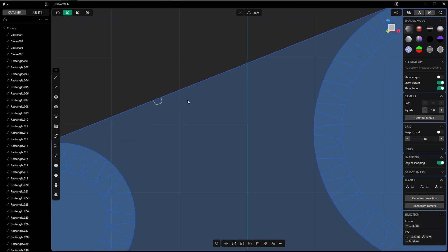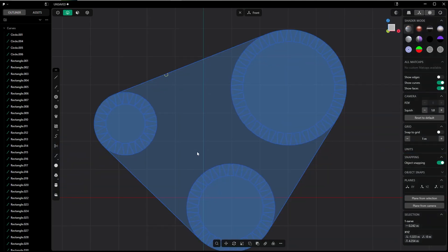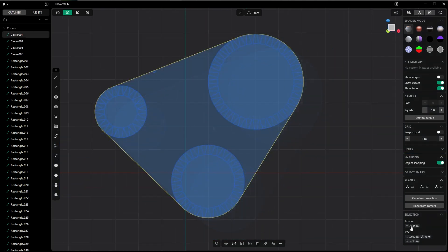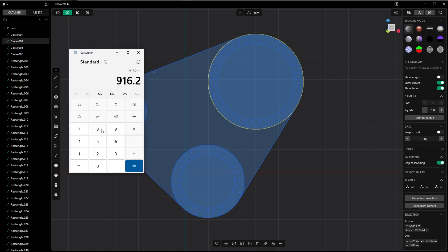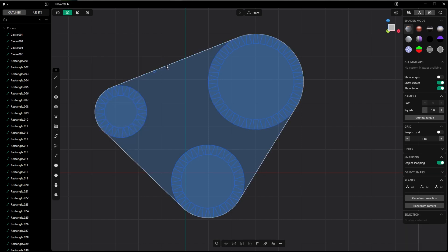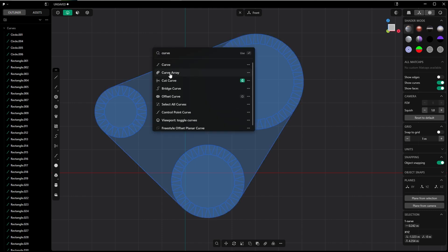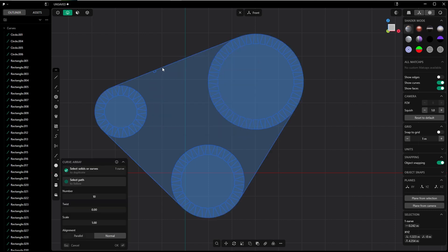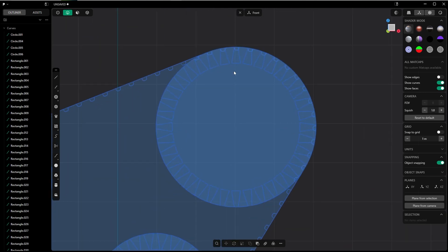Now I have to find the exact count for the teeth of the timing belt. This has the length—the circumference—of 25.45. I multiply it again by 36 and divide it by the circumference of this bigger circle, and here we get 71.3. So I will make 71—I round it down. Therefore, I select this guy and look for curve array, this time not radial array, because we want to use this curve, this timing belt, for arraying the tooth. I select the path and type in 71.